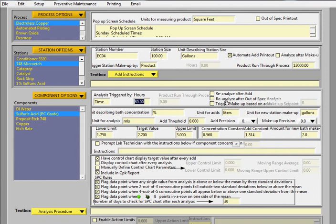If the analysis was out of spec, and you want to have the technician analyze again, you check this box, and then the trigger makeup based on the set point. Or rather, based on the add. So you can actually trigger a makeup if you really wanted to.